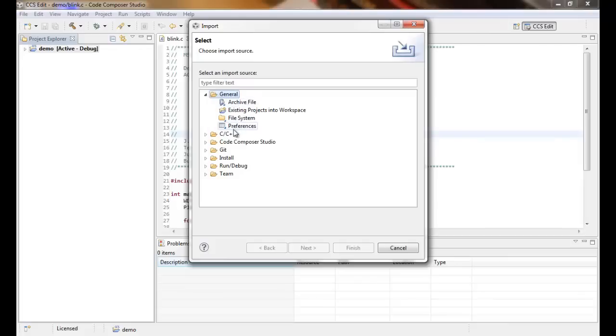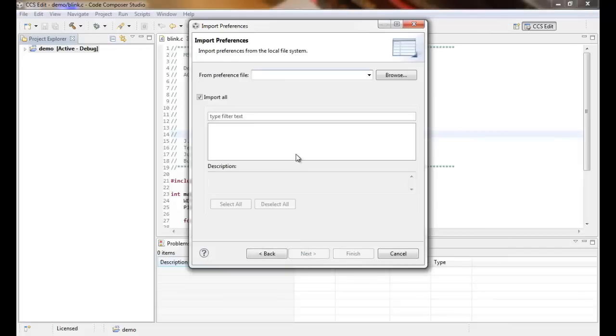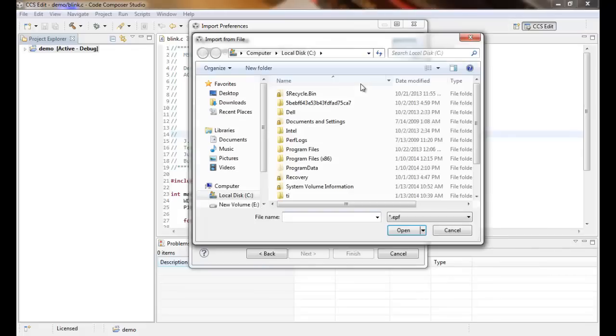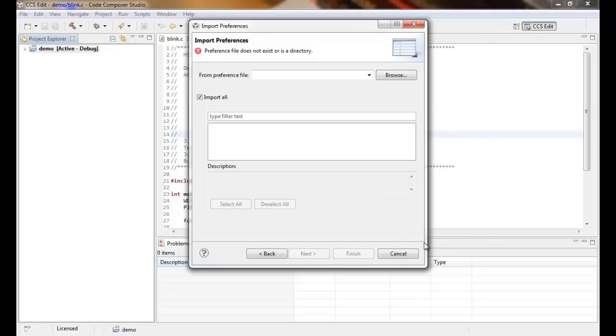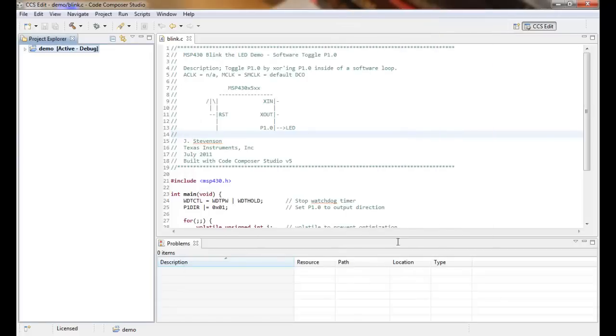So General, Preferences, Next. So here we go. That is how you would export your workspace settings. Thank you very much for your time.